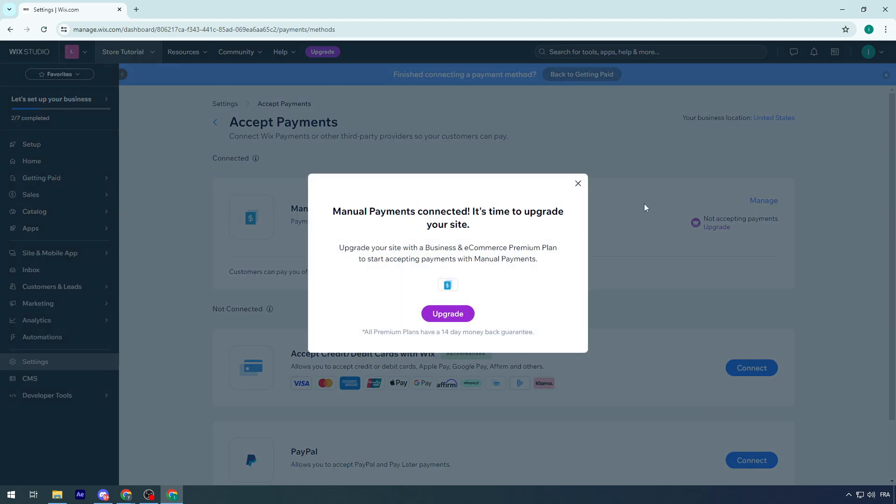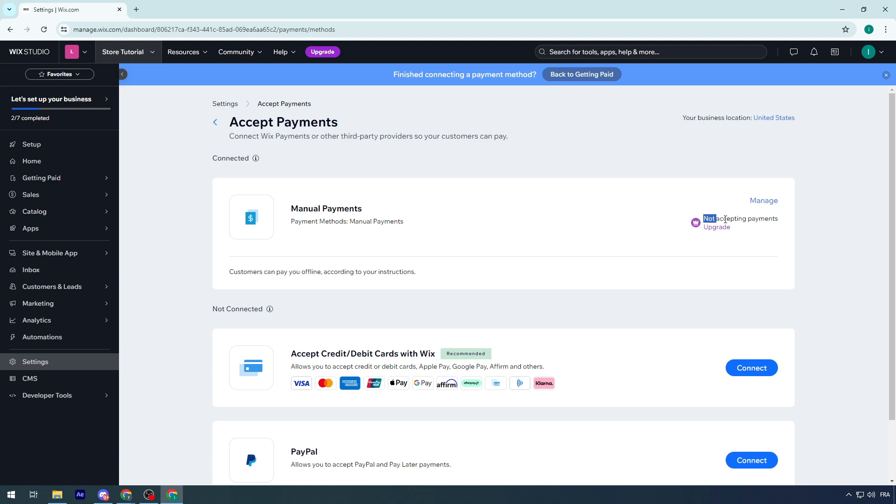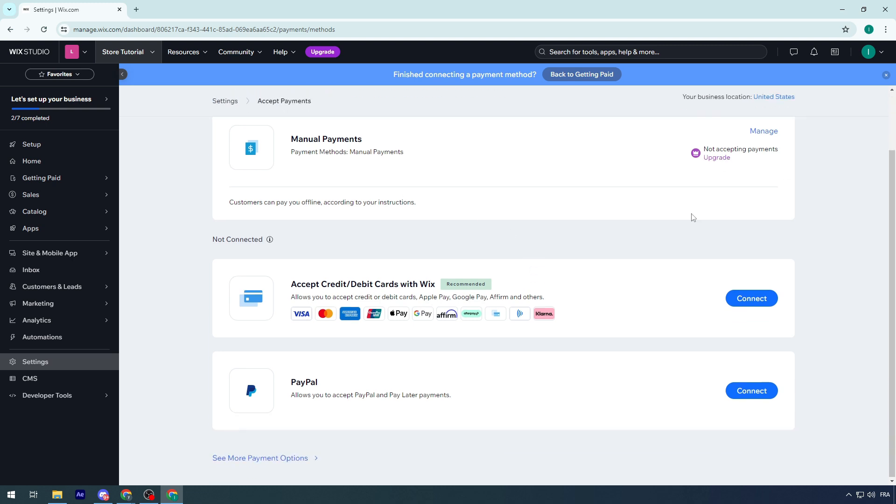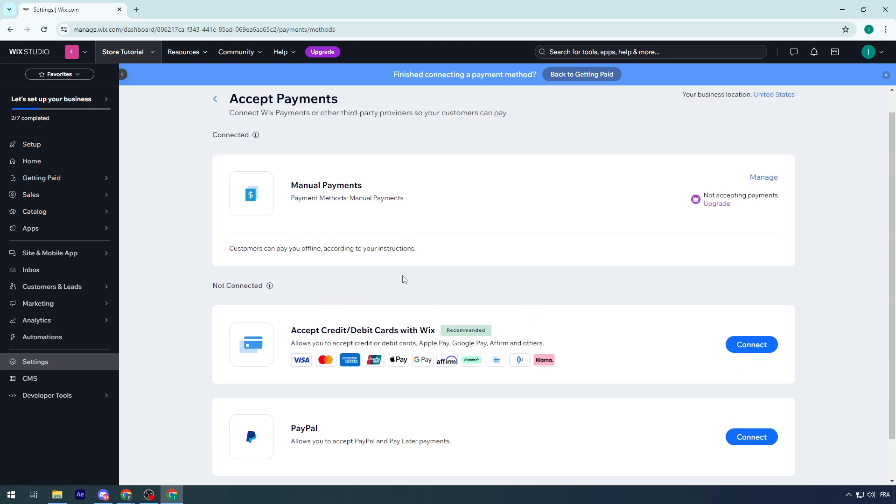Just like that, we have Manual Payment connected. But as you can see, it is not accepted - we still have to upgrade our plan to premium. This problem will show even though we're connected. The payment method still needs upgrading.